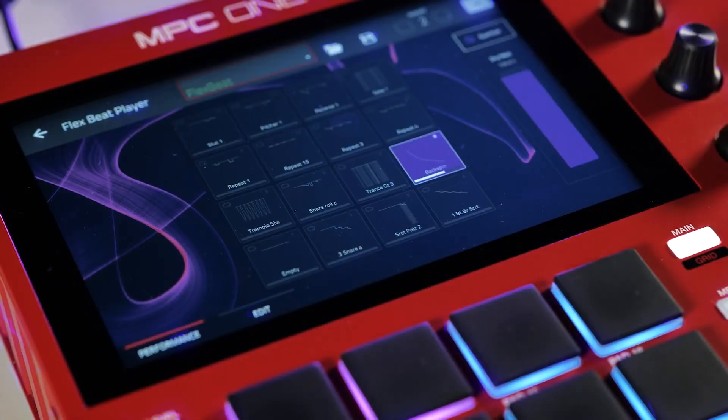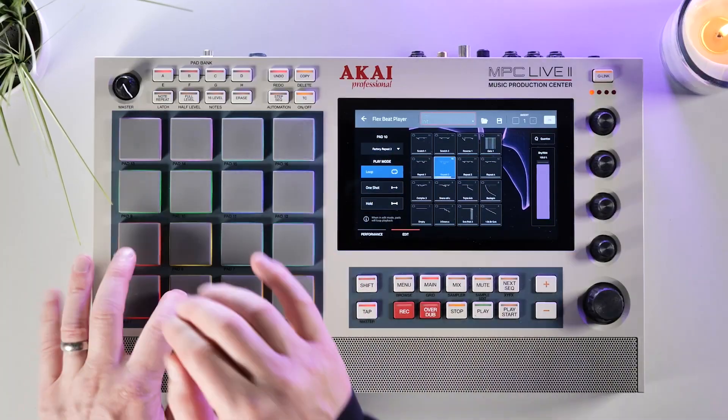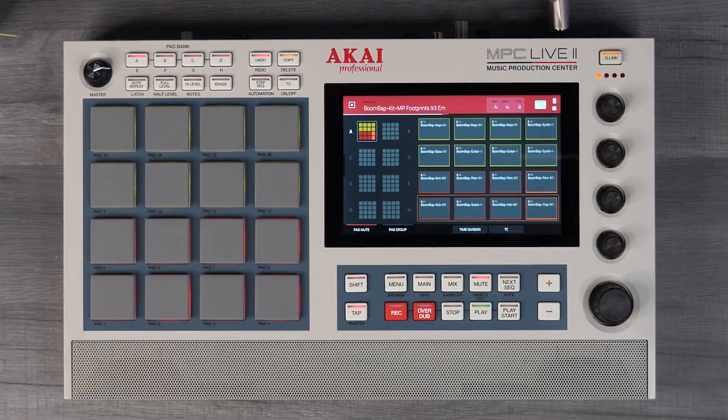Hi there and welcome to today's video. I'm going to show you how to download and activate your purchased plugin instruments, effects, and MPC expansions using the InMusic Software Center.